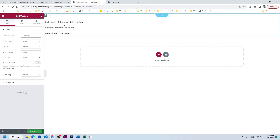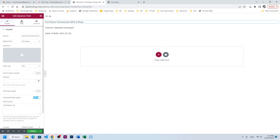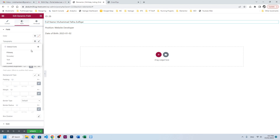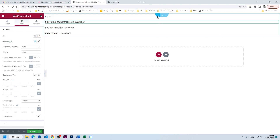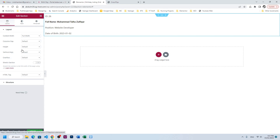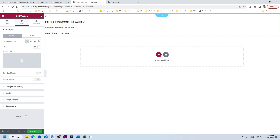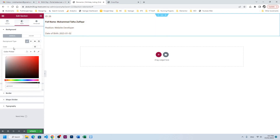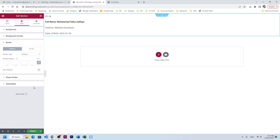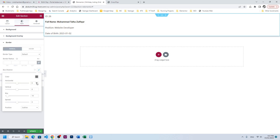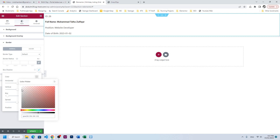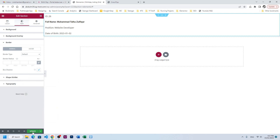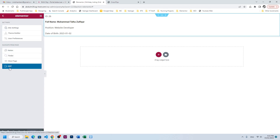Let's make it full width, make it bold, give it a white color as background, and add a little bit of shadow. Then update and let's go to the home page.